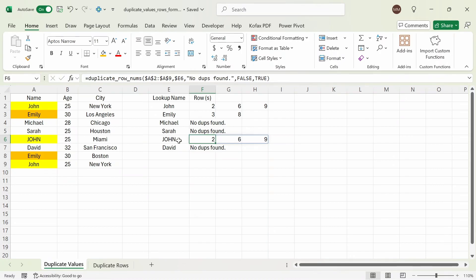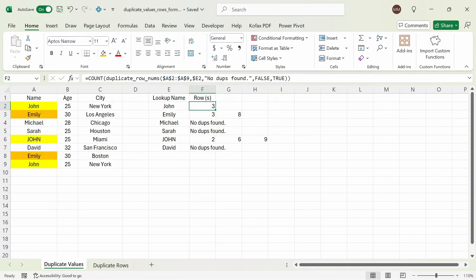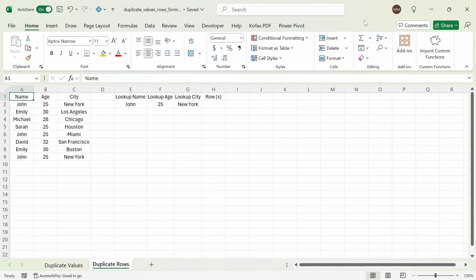You can also combine other functions with this custom function. For example, if you want to count the number of rows returned, you can use the COUNT function. If I do count of this whole thing, we get back the value of 3 for 3 rows. This function is extremely flexible and dynamic — you can return any values you want if there are no duplicate values found, choose to search for case-sensitive or case-insensitive values, and output the result as a row or column. But there is one more thing: it can not only search for row numbers of duplicate values in a single column, but also search for duplicate rows in multiple columns.